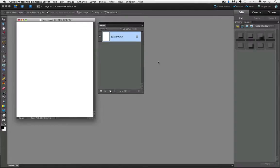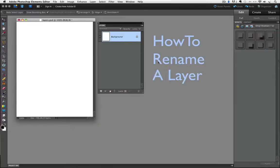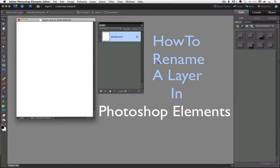Hi, this is Rick from EssentialPhotoshopElements.com. In this video, we're going to see how to rename a layer in Photoshop Elements.